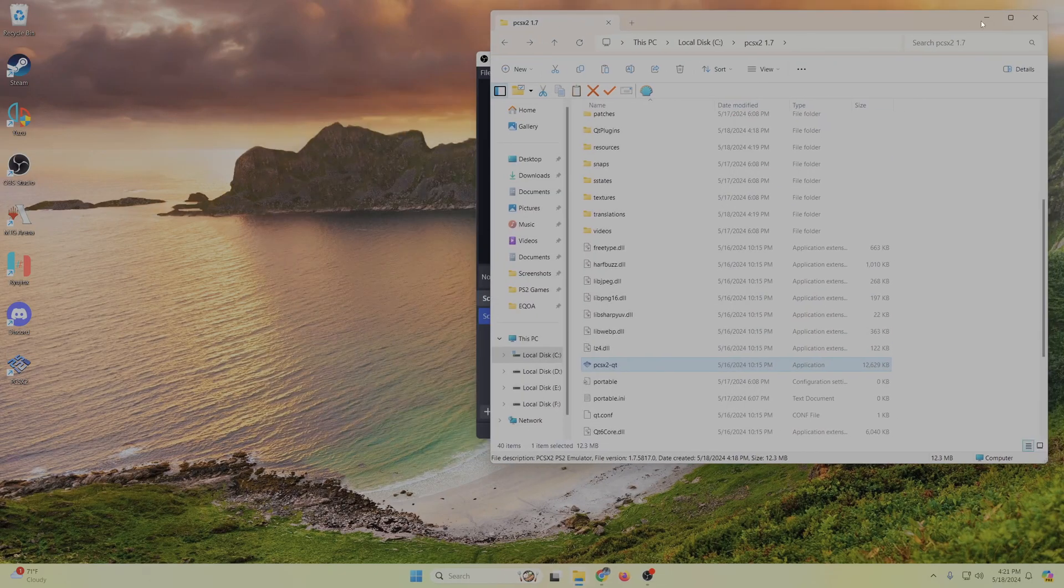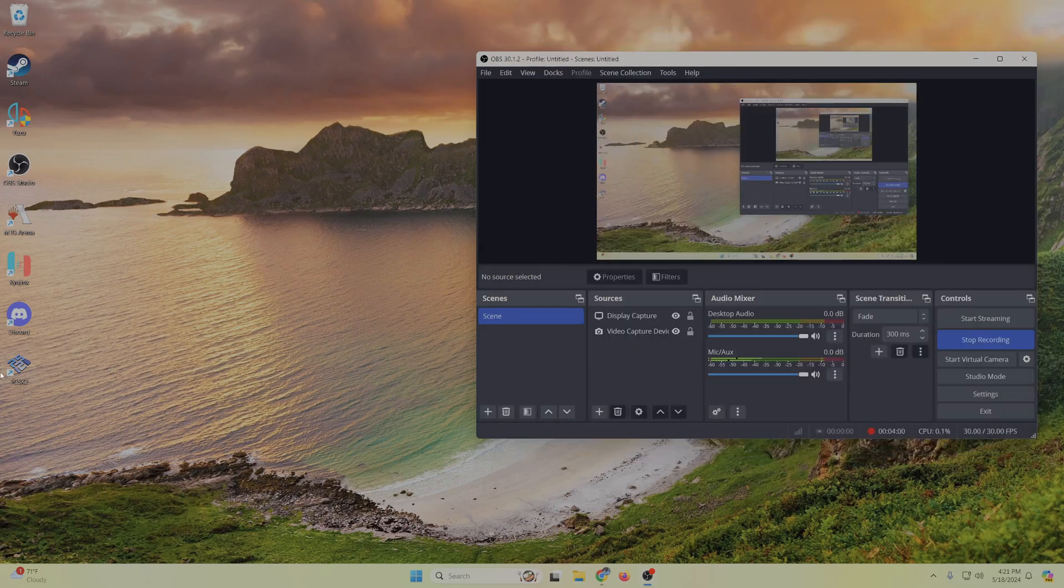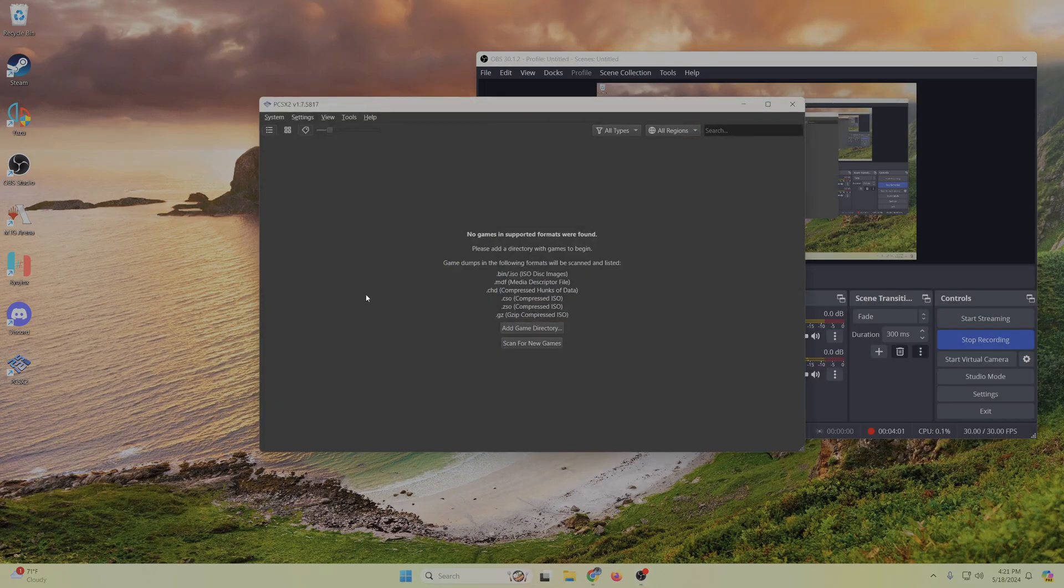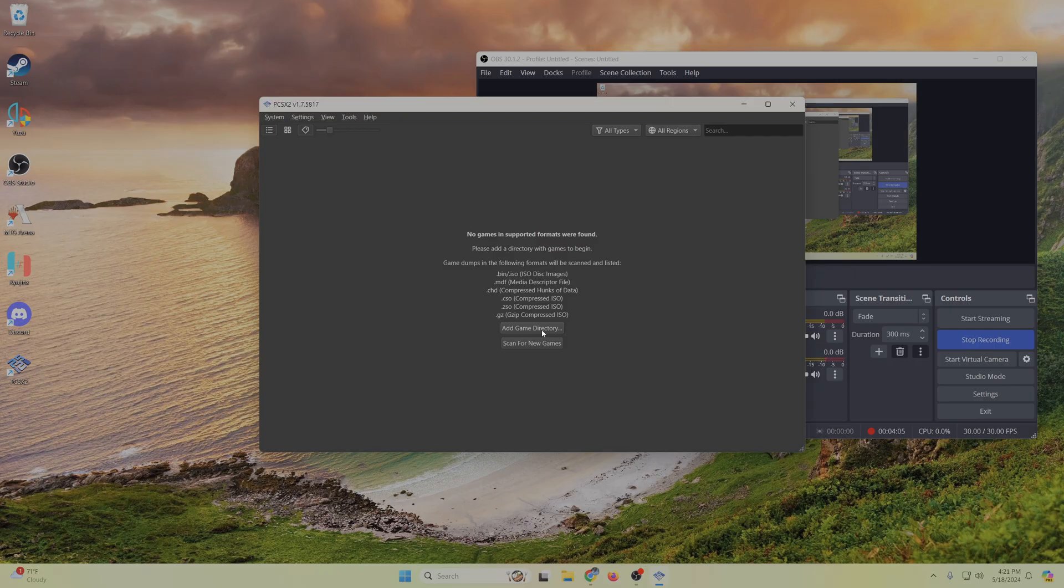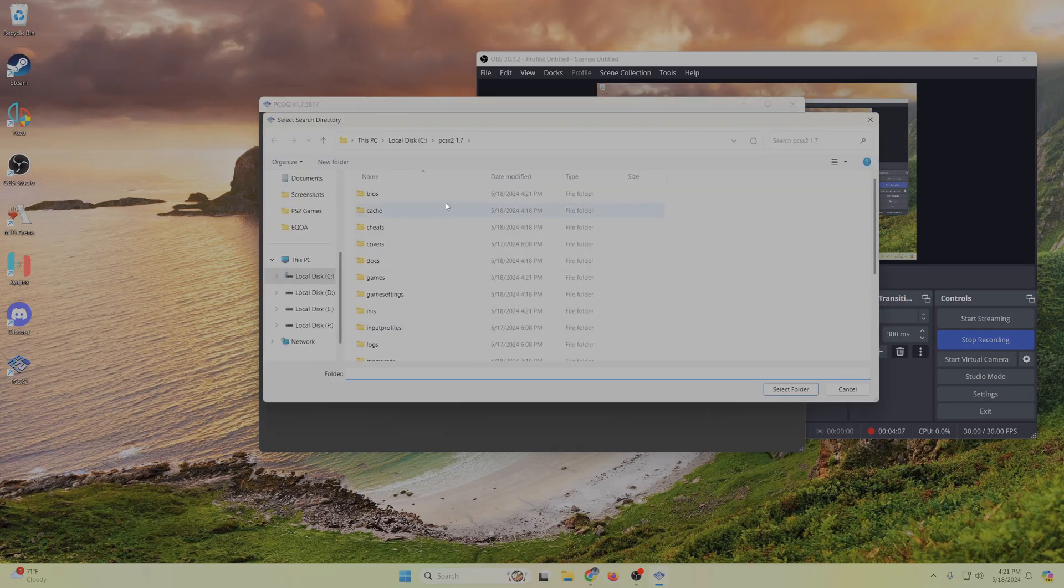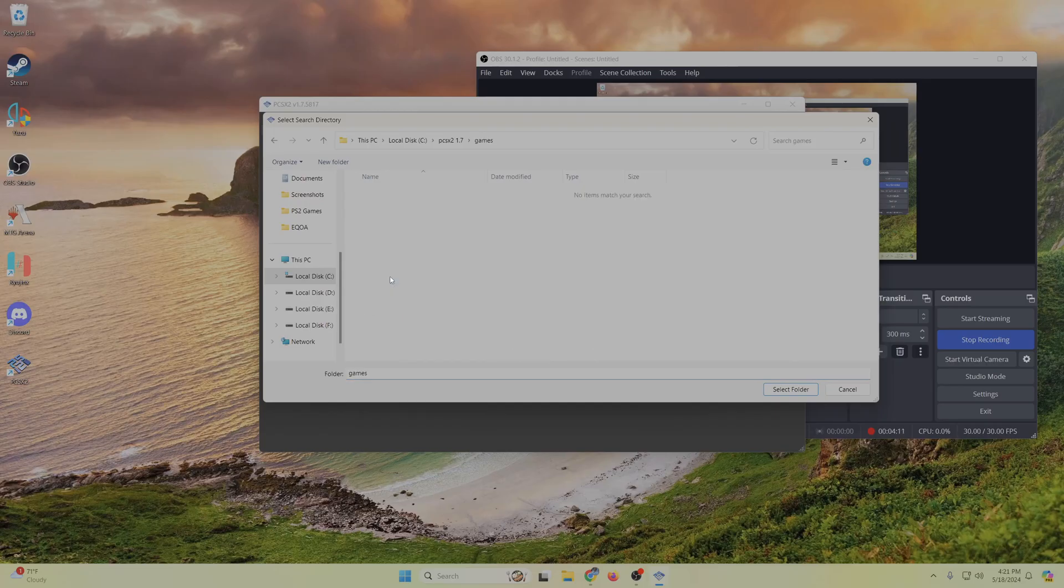So you're going to have to point it to the game directory. You can set it to whatever you want to, but I just made a folder for games, so everything's directly under one folder. You can just pick that one. Just make sure you put that ISO file into the games folder.